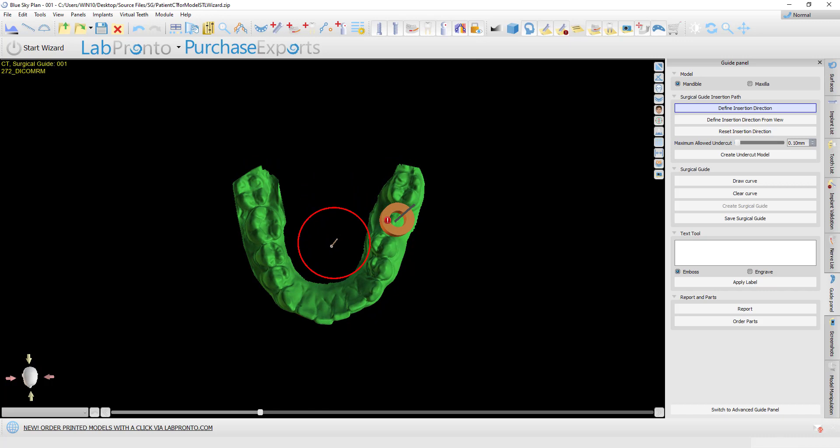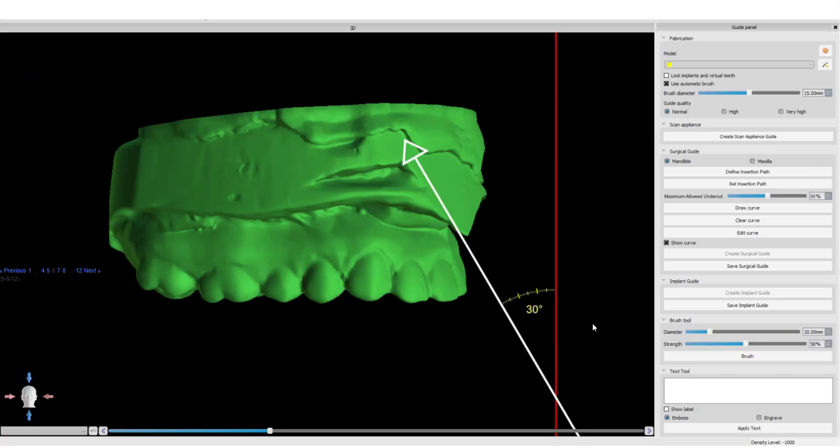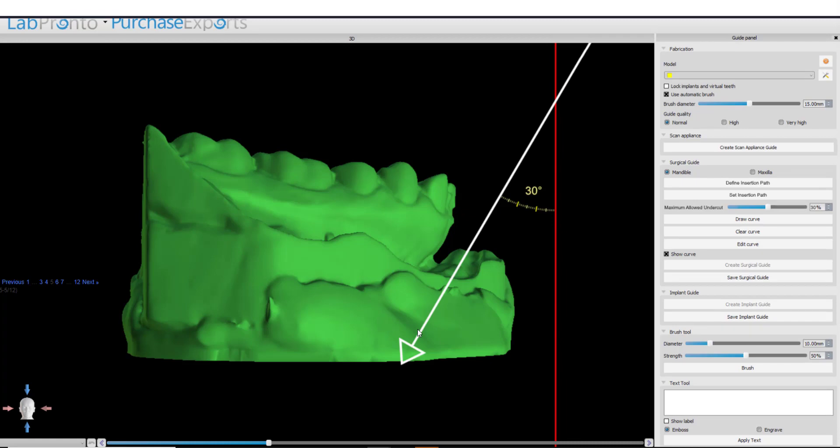In the wizard process flow, we defined an automatic default path of insertion at 30 degrees for the upper and lower jaws.